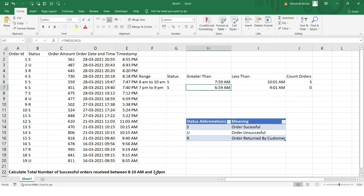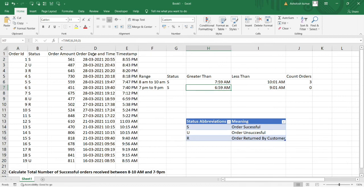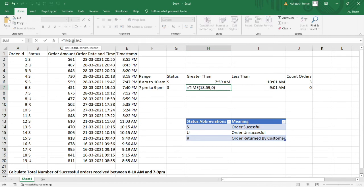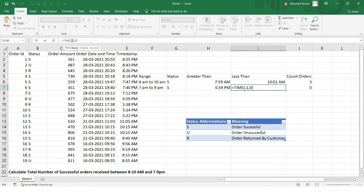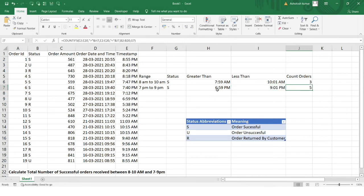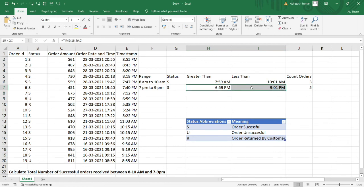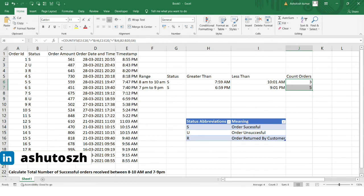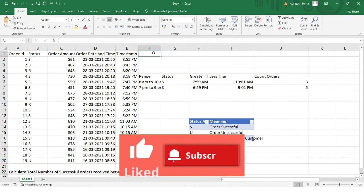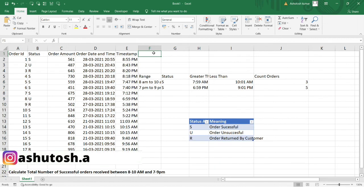The result is zero because the 7 PM to 9 PM range needs 24-hour format values: 6 PM is 18:00 and 9 PM is 21:00. Let me correct that — 18:59 as the lower bound and 21:01 as the upper bound. Now we get 5 orders placed between those timestamps. You can cross-check against the data, and it's correct. This is how we use COUNTIFS to count successfully placed orders within specific time windows.